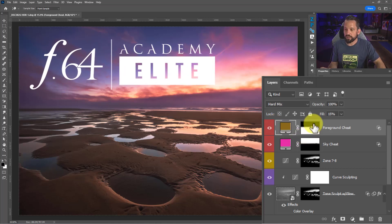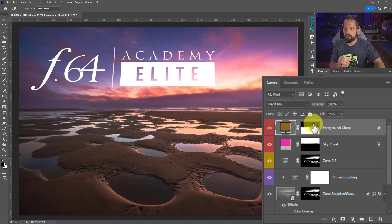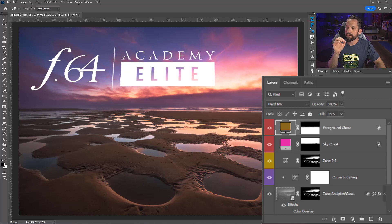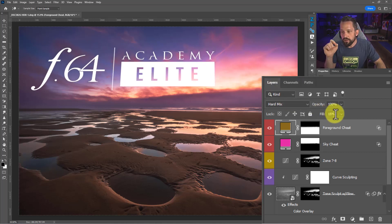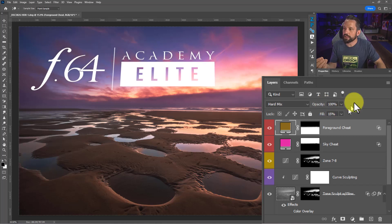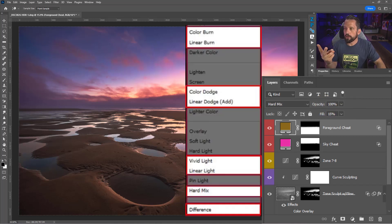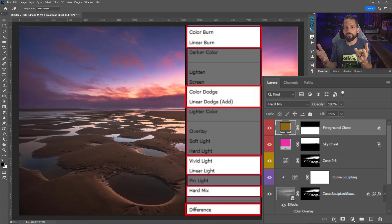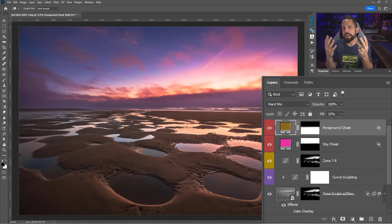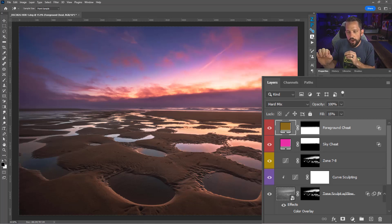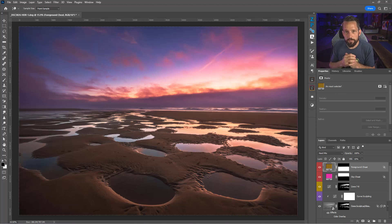I've done a whole video on the hard mix blend mode, and I've done a whole course on all of the blend modes on F64 Elite. You can tell that F64 Elite members get a lot of benefits over what you see here on YouTube, but those eight blend modes in particular that use the fill as the secret sauce or the hidden gem to make them operate are color burn, linear burn, color dodge, linear dodge, vivid light, linear light, hard mix, and difference. Those are the eight blend modes that you can experiment with at a lower fill, like 15%, and just see what happens when you use them on your images in your workflow.